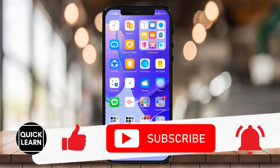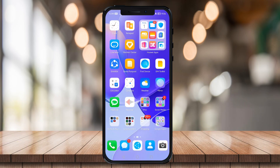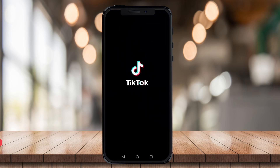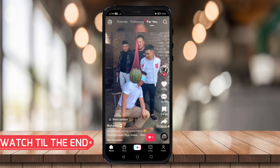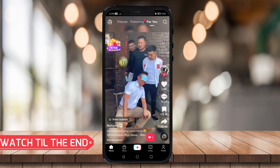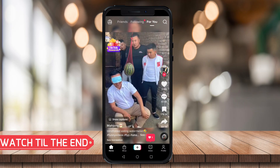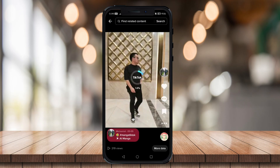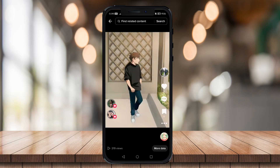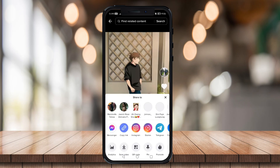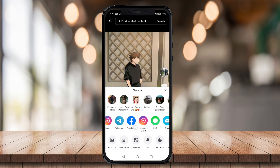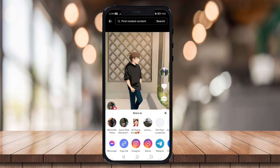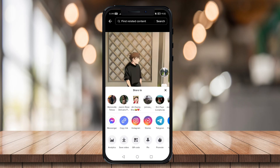First, go to your TikTok application and go to your profile by clicking on the profile icon at the bottom right-hand corner of your screen. Choose the video that you want to boost. Click on these three dotted lines and swipe left until you see the copy link feature.